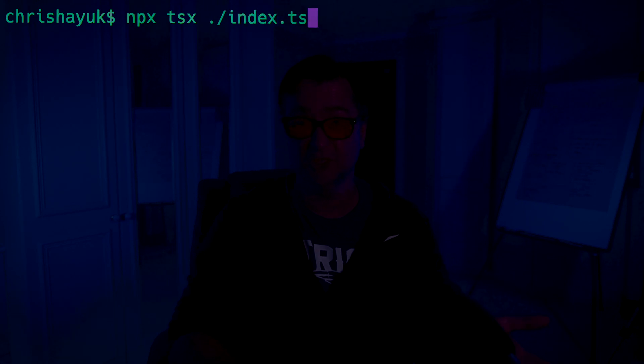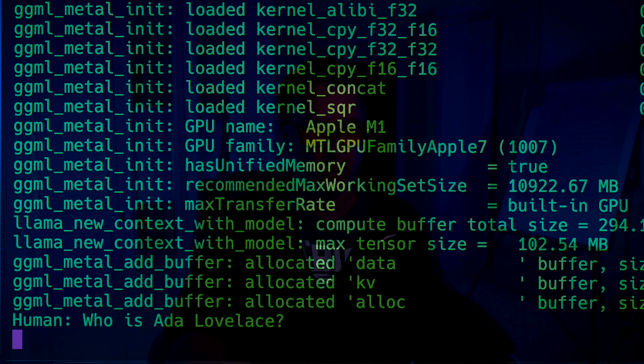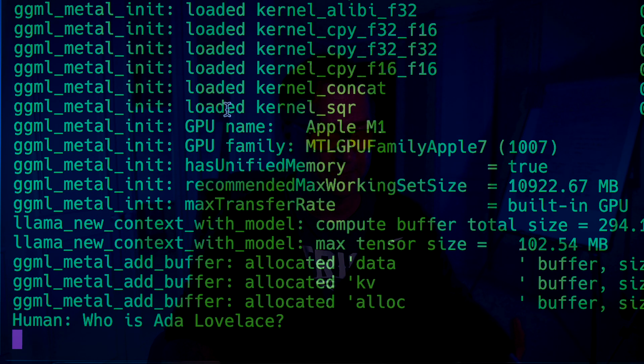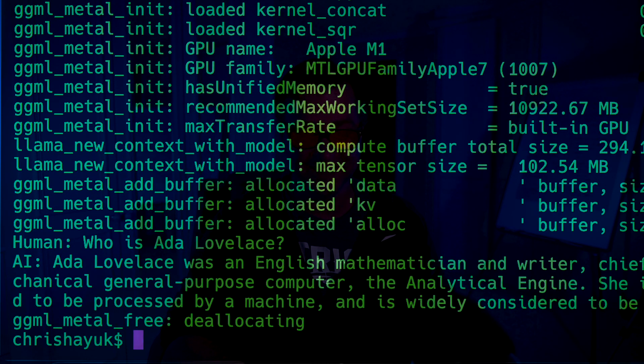If I want to run this, there's a replacement for ts-node called TSX — it runs off an esbuild, super cool, just allows us to execute our TypeScript. I'll run mpx tsx ./index.ts. You see it's already loaded up all the model stuff, the prompt shows 'Human: Who is Ada Lovelace?' and then it came back with 'Ada Lovelace was an English mathematician and writer known for work on Charles Babbage's mechanical general-purpose computer.' It's pretty fast actually. So if you want to use JavaScript or TypeScript to run one of these very small models like Mistral 7B locally, node-llama-cpp is a great package.